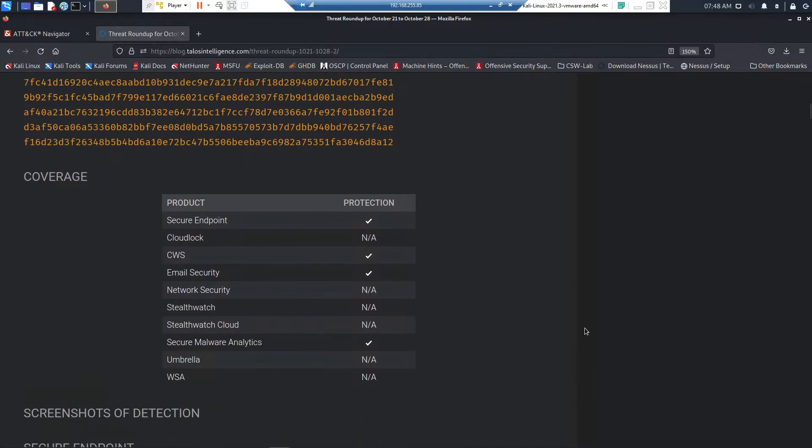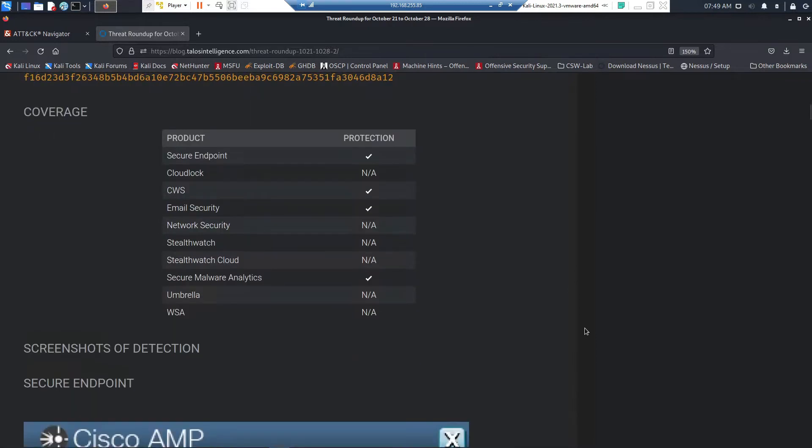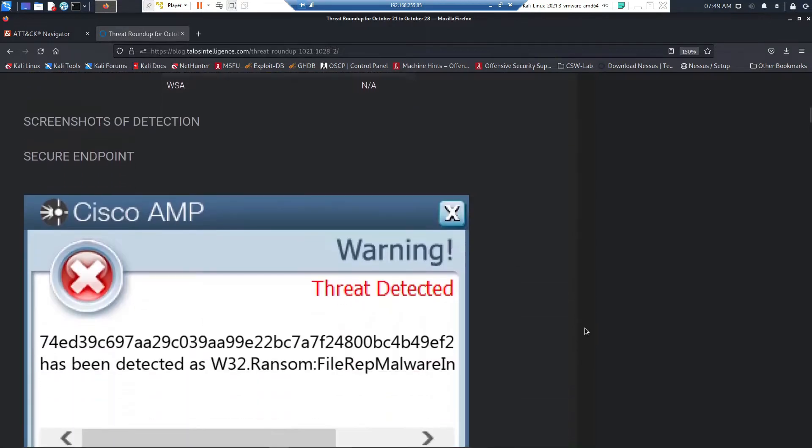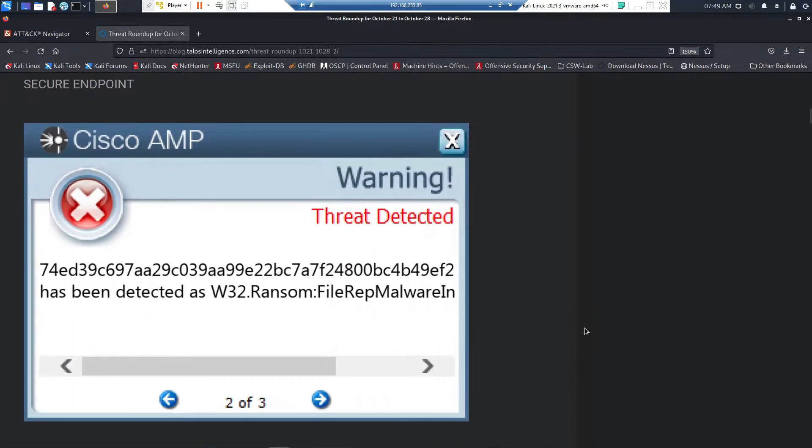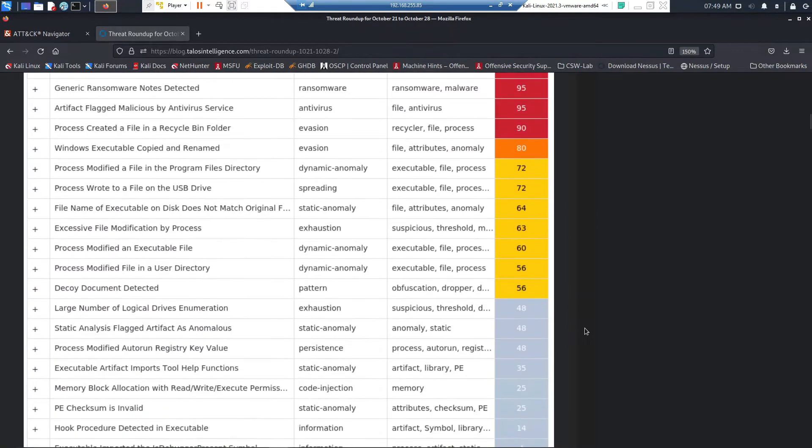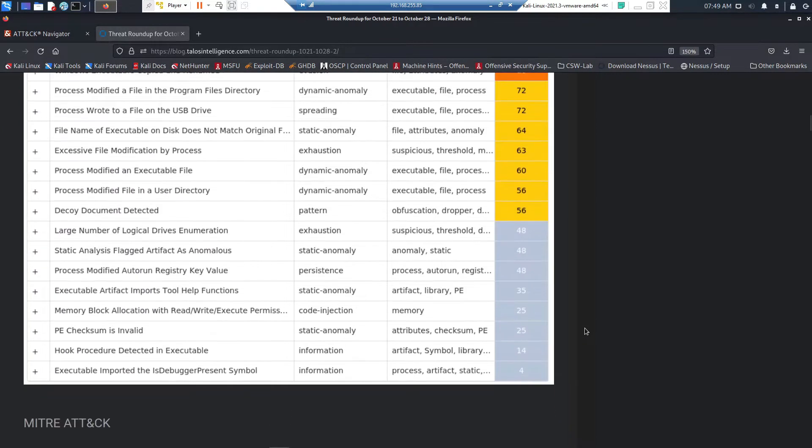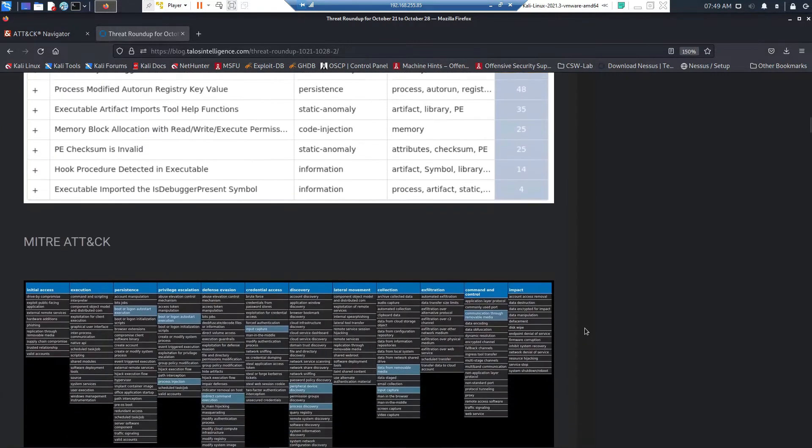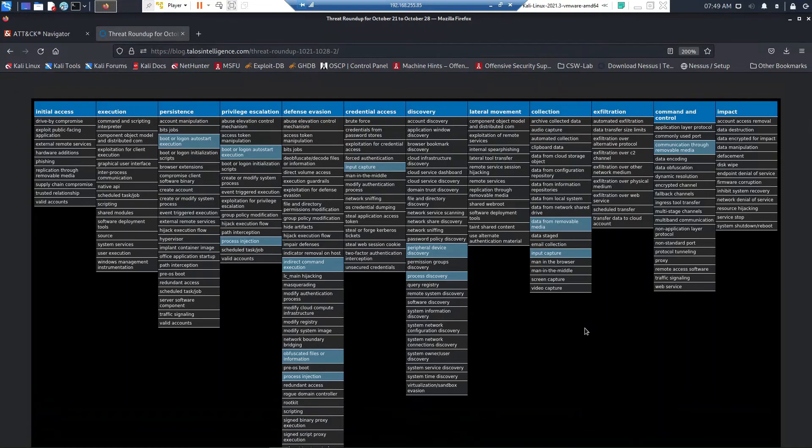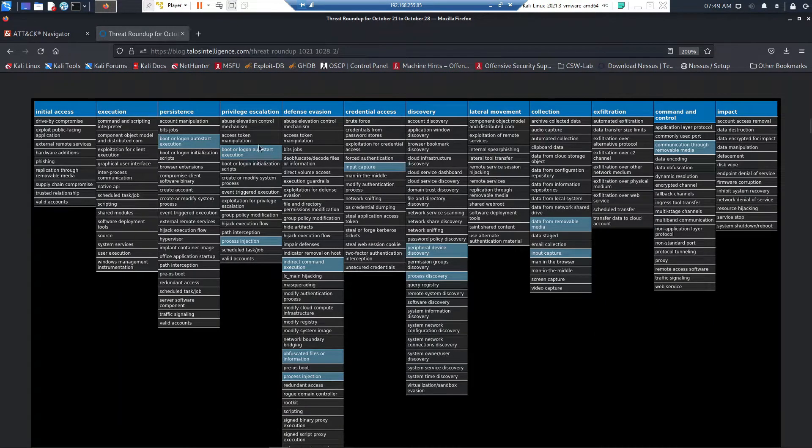But here's the important piece: the MITRE ATT&CK framework. What they've done is they've taken a specific threat and aligned it to the TTPs the adversary is using, or that particular threat is using.